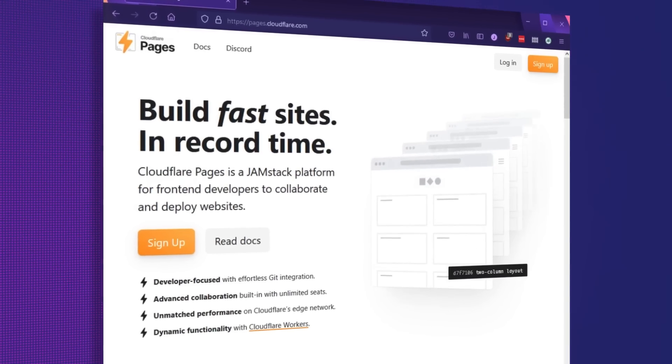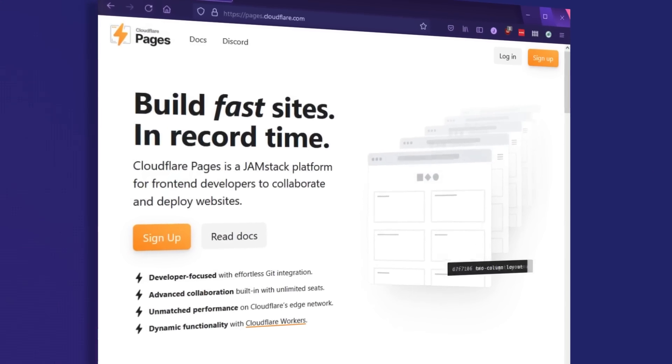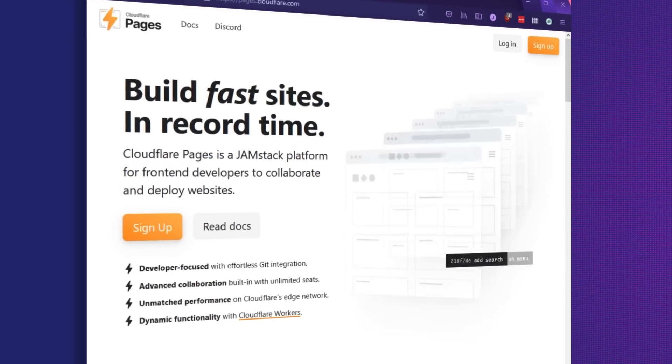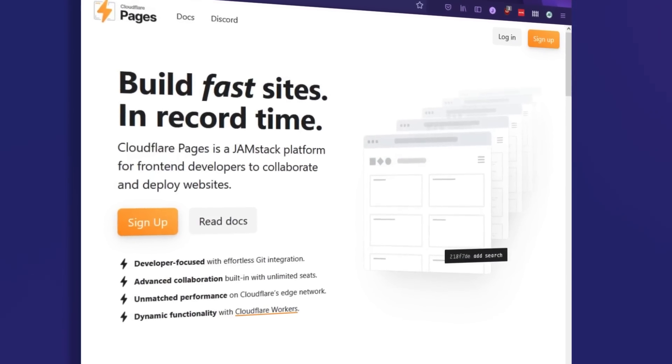Cloudflare is sponsoring this video, but I was really excited to work with them because I love their CDN, which I've used on my blog for years. And once I checked out Cloudflare Pages, I was really impressed with their static site hosting and just how easy they make it to deploy your website. You can sign up for a free account at Cloudflare — link down below.